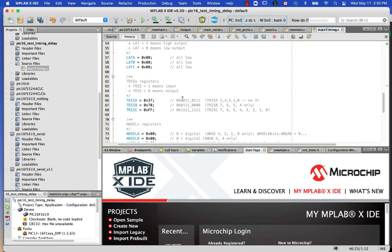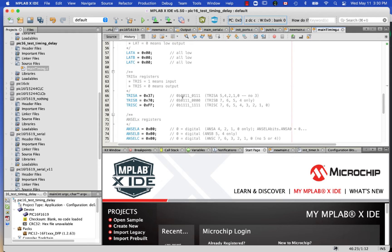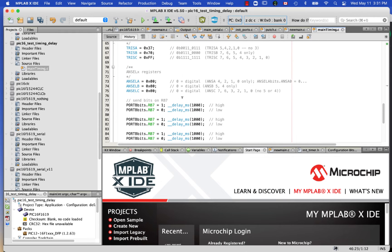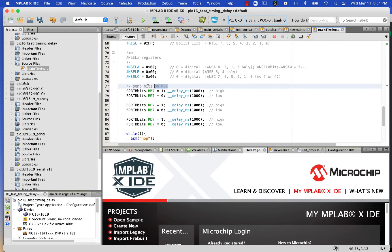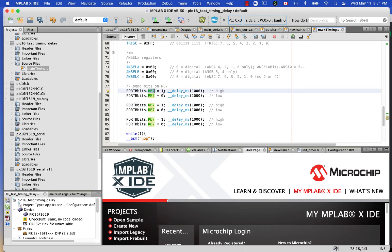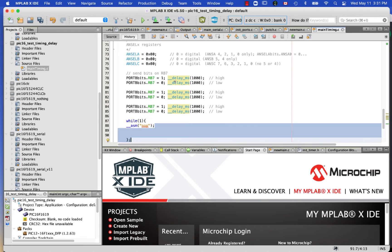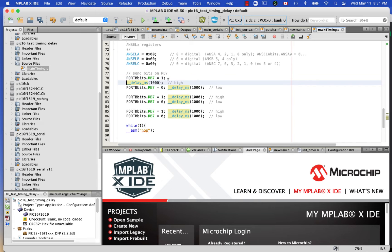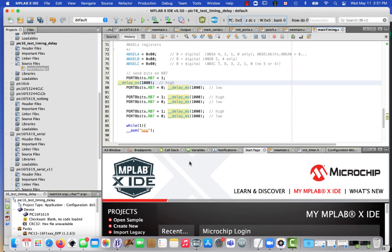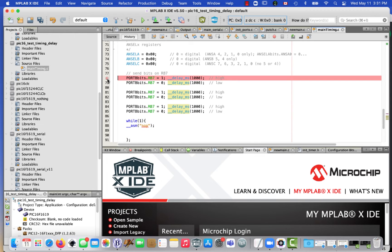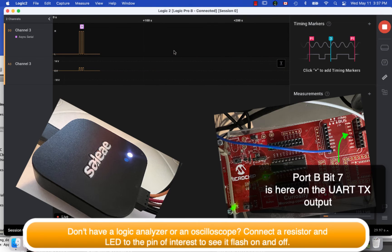And then I've got three sets of port B RB7, so that's port B pin 7 being set high and low with a delay macro of 1000 milliseconds for each one. That'll create three pulses, and I've got a little while loop at the end just to hold it in place.